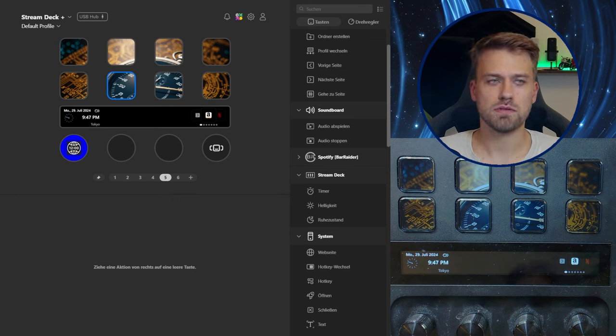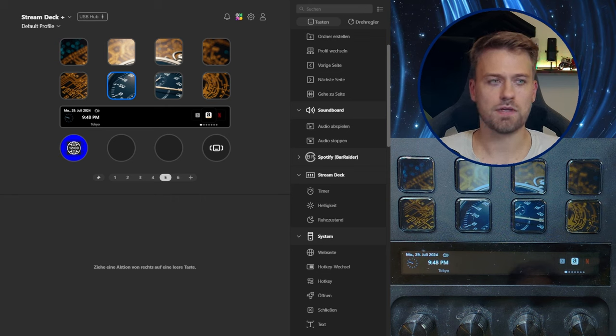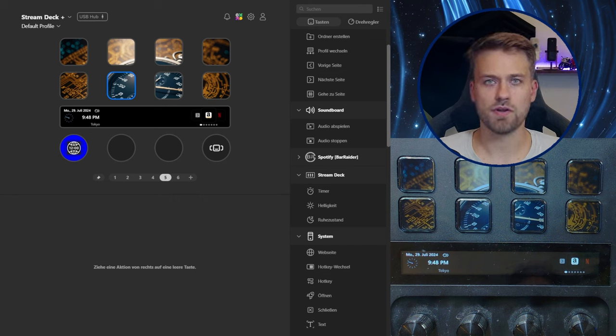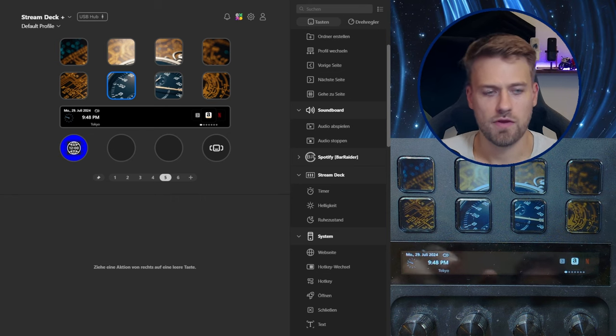So I've prepared a little setup here where you can see a dial stack and an action wheel already set up on a Stream Deck Plus.